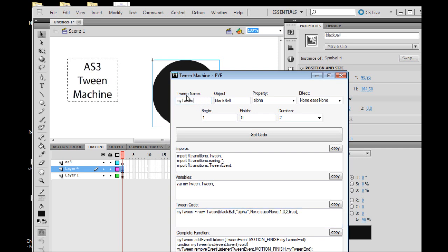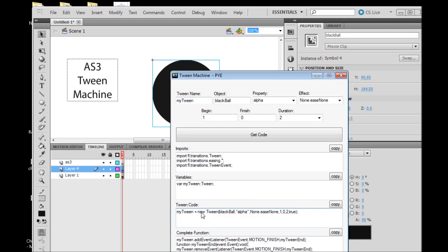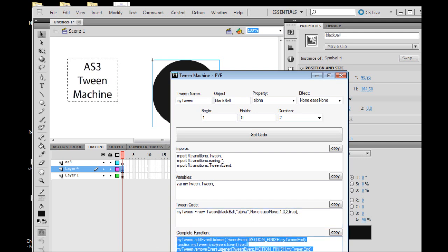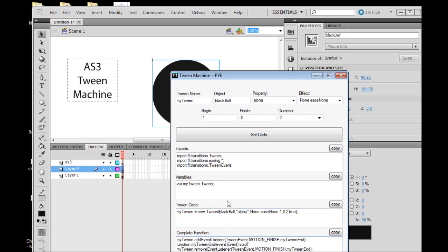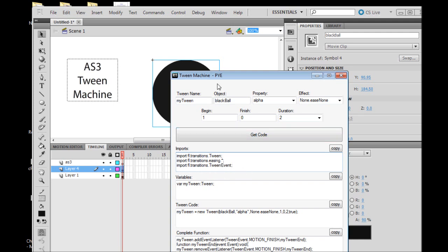It also has our variables, just one, that's the tween name, the instance name that we gave it. This is our new tween and our complete function. If you do not need to do anything after your tween is complete, then you don't need this last import, but in what we're doing we're going to need all of them.